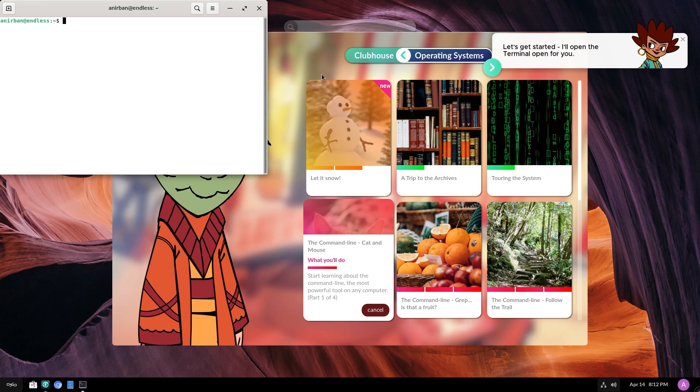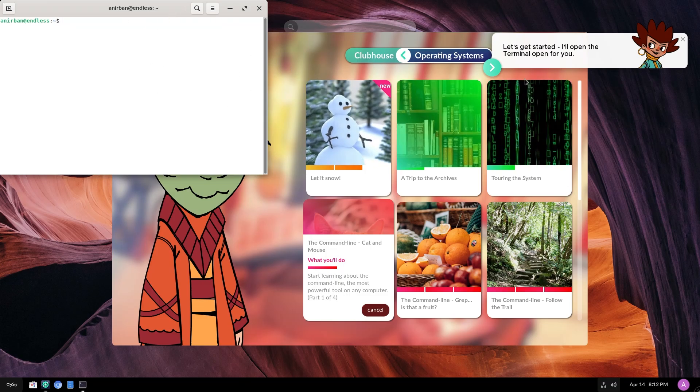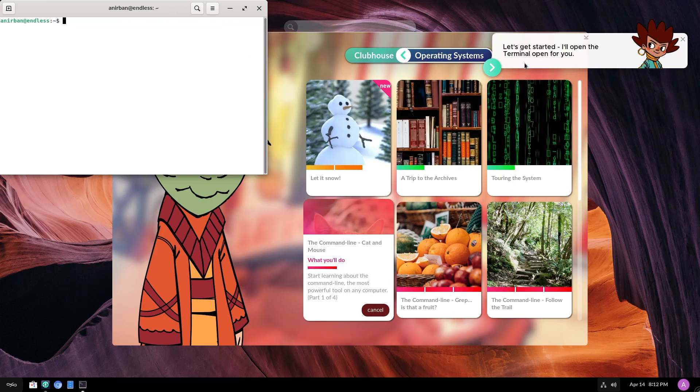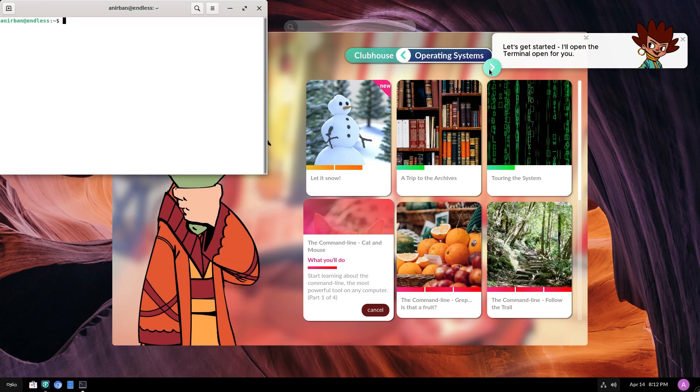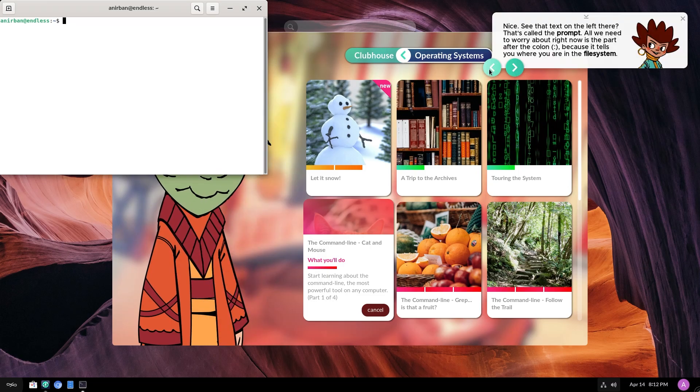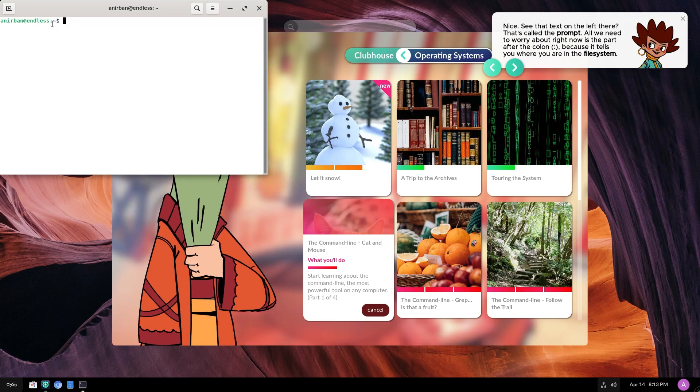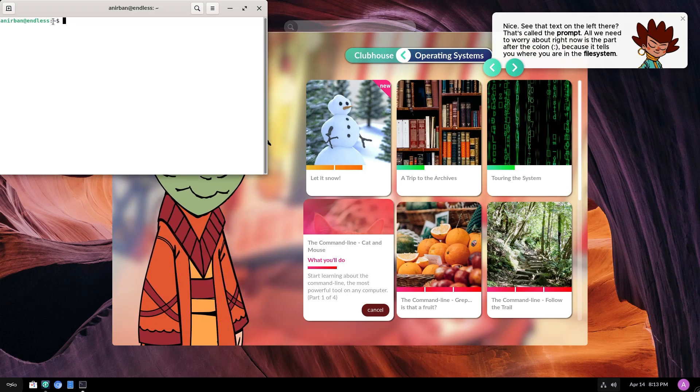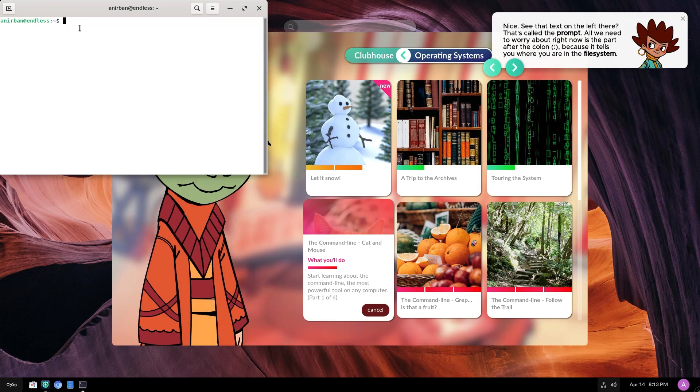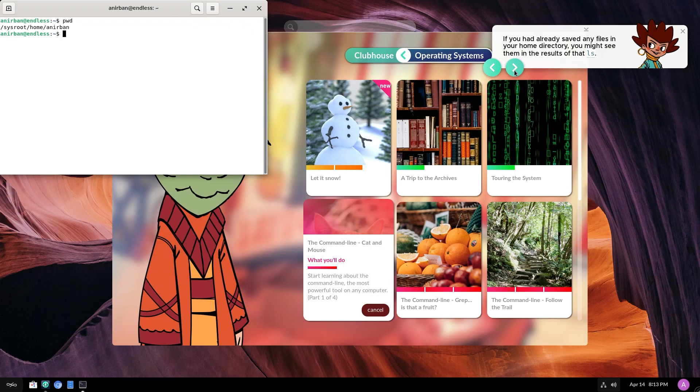Okay. So it opens up the terminal for us. And as you can see, this is the GNOME terminal. Let's get started. I'll open the terminal for you. Thank you. Nice. See that text on the left there? That's called the prompt. All we need to worry about right now is the part after the colon. So after the colon. Because it tells you where you are in the file system. Yeah. So you can do something like PWD and you can see where you are if you know your way around the terminal.